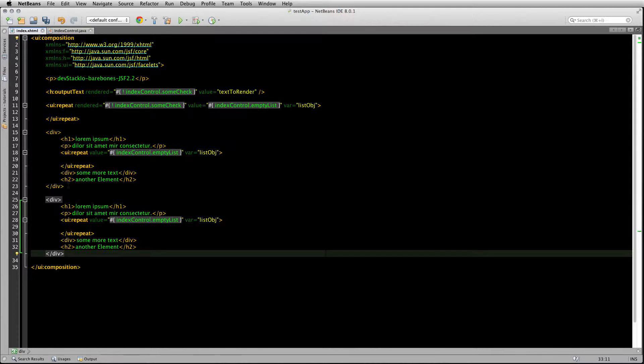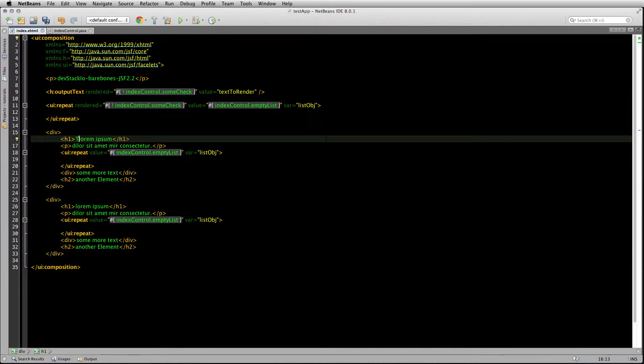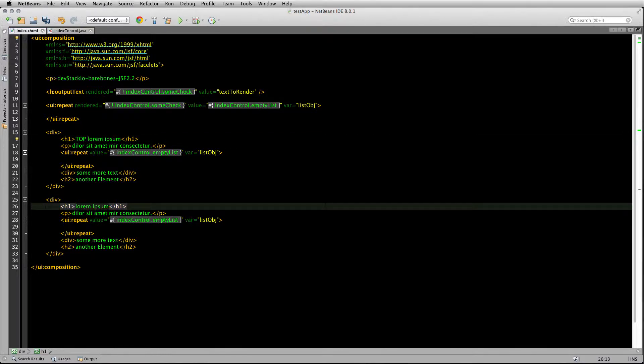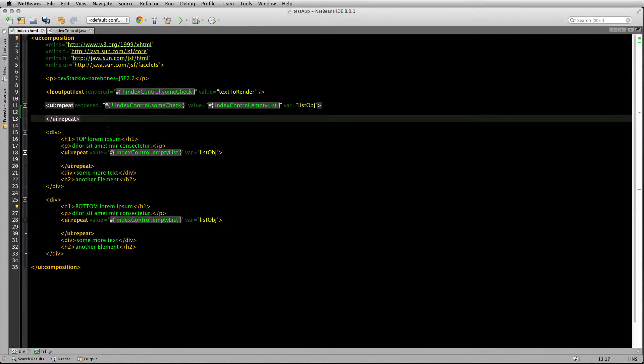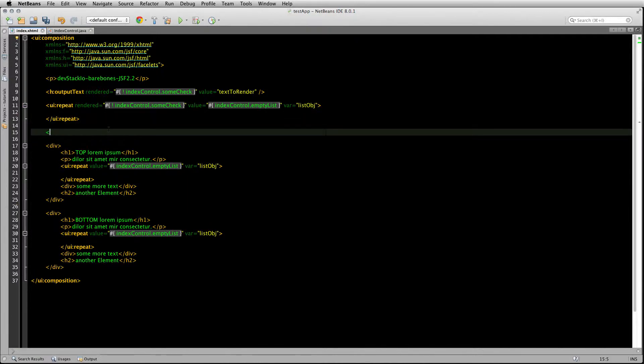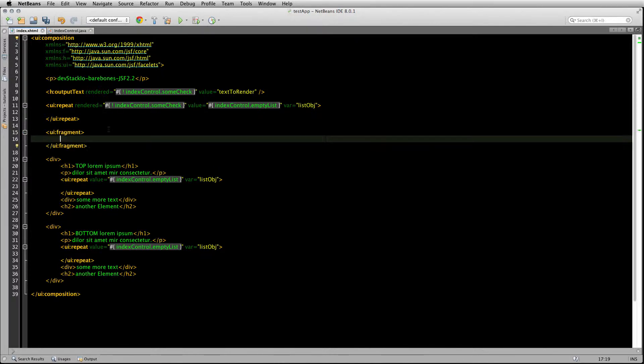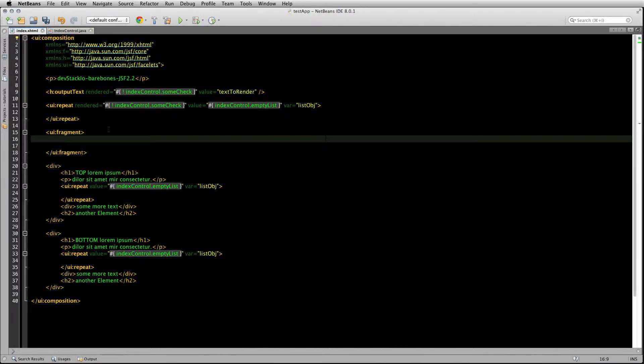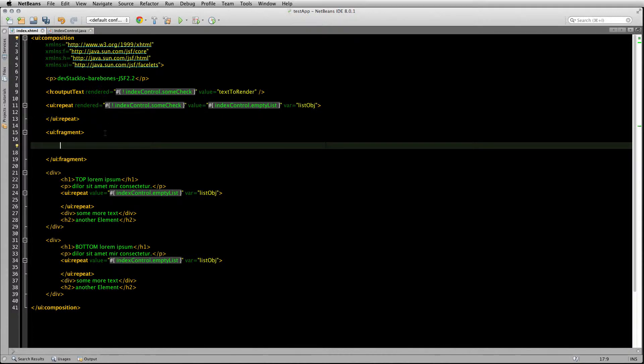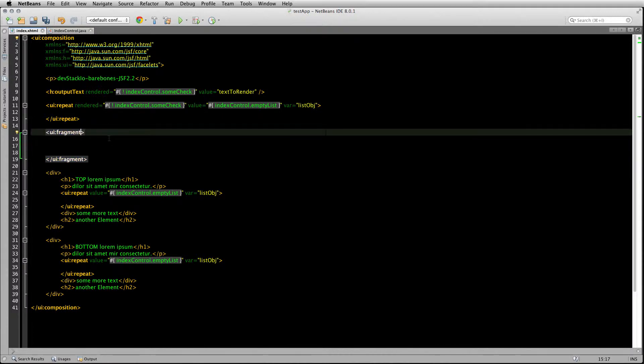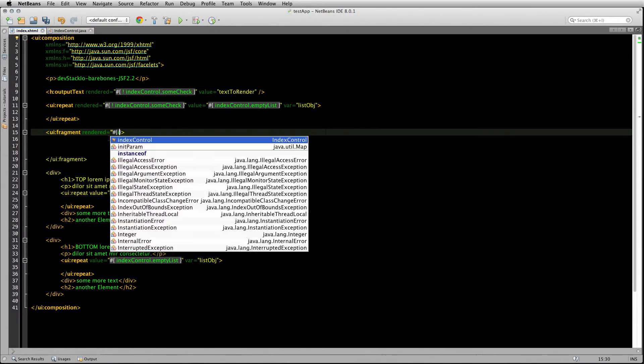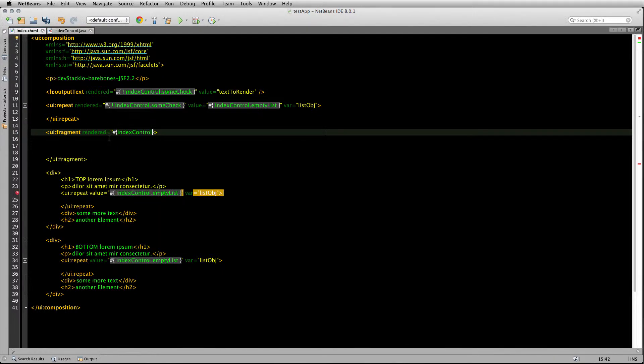I only wanted the top one to display or the bottom to display depending on a condition, what we can use is a UI fragment. UI fragment is simply a section of code that you can apply the rendered attribute to. So for example, if I put rendered equals and I bind it to the same...